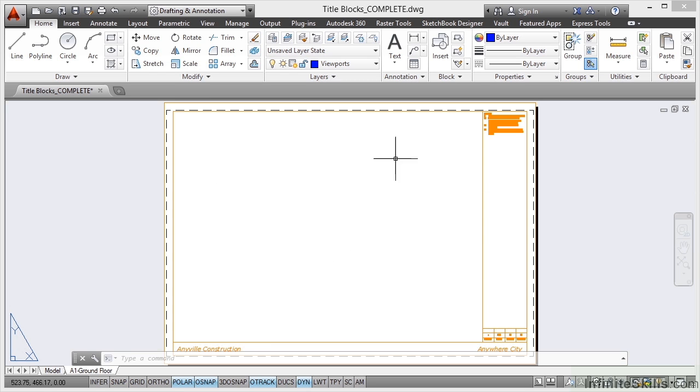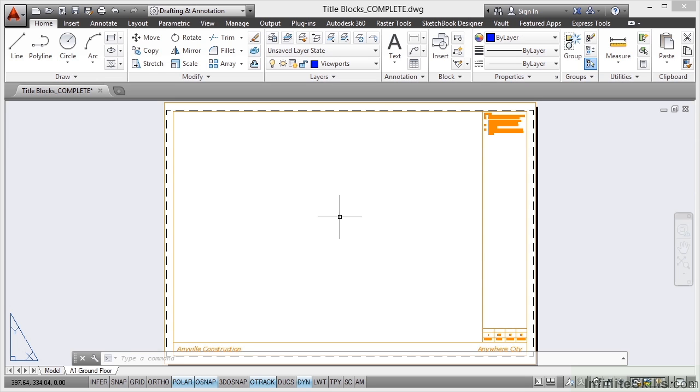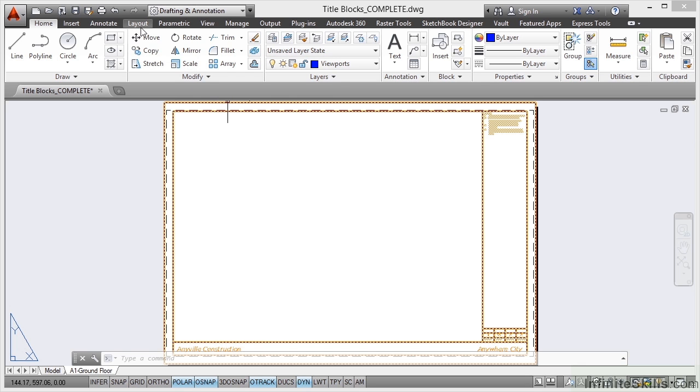So we'll set the viewport up to fill up this space here on the sheet. So I'm on the viewports layer. Now be careful when you're setting up your viewports. If you've got an older version of AutoCAD, you will find that this is slightly different to the way I'm going to set it up. I'm running AutoCAD 2014, the latest version of AutoCAD.